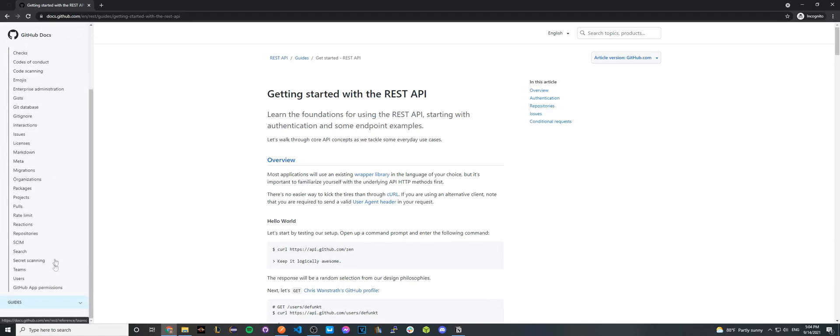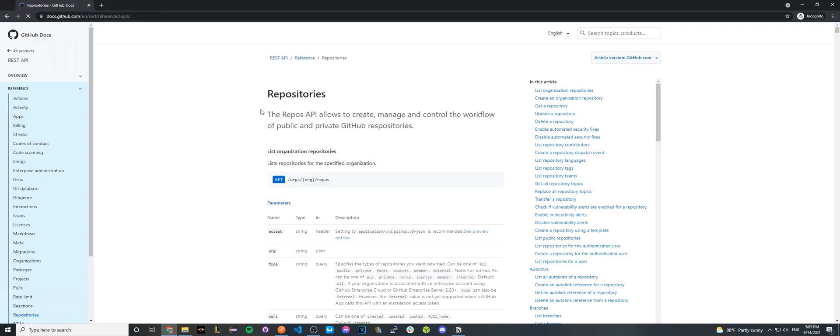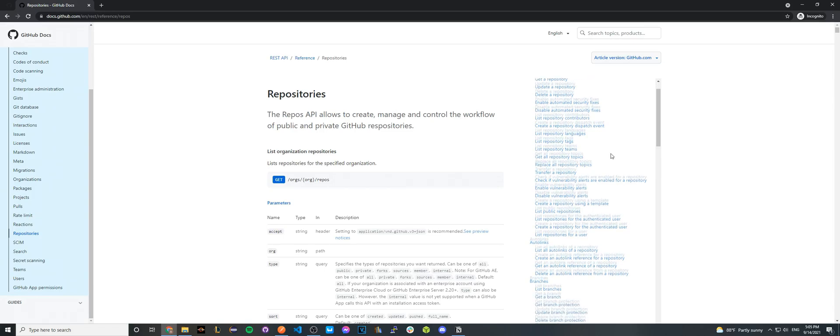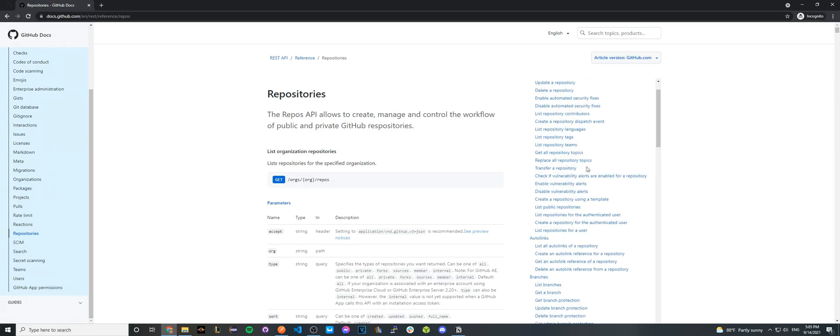Go ahead and scroll down and then click on repositories and just let it load. Once it's done loading, we can then look through the documentation to list out all the repositories for our authenticated users. So if we go on the right-hand side, there is an option that says list repositories for the authenticated user.